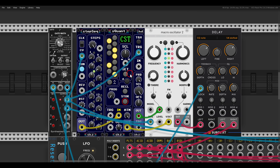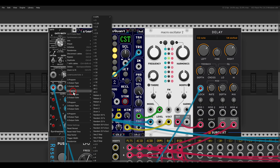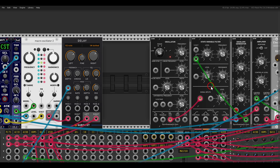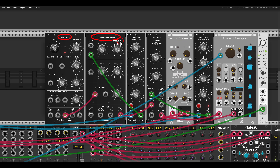Now we have a random source to trigger things. We can have the second output also with random triggers — from the right-click menu I'll go with 25% chance. This will trigger another voice: a few modules from synthesizers.com — an oscillator going through a filter, two envelopes, and some delay.